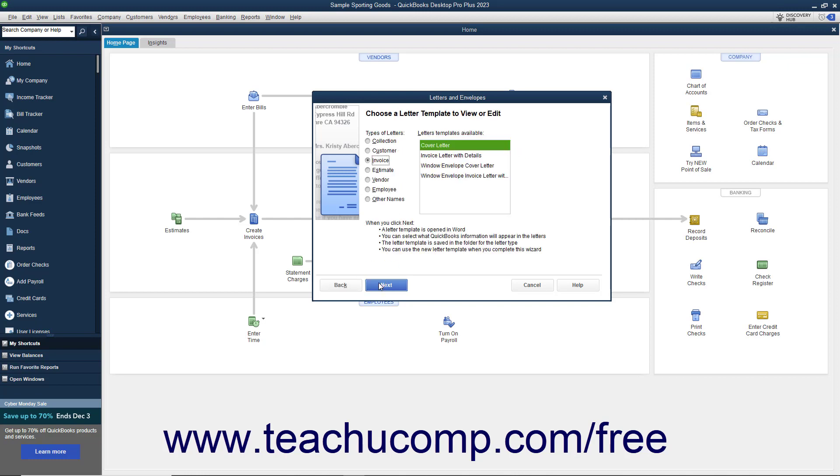In the Types of Letters section, choose the option button to display a listing of letters within the selected category in the list to the right.